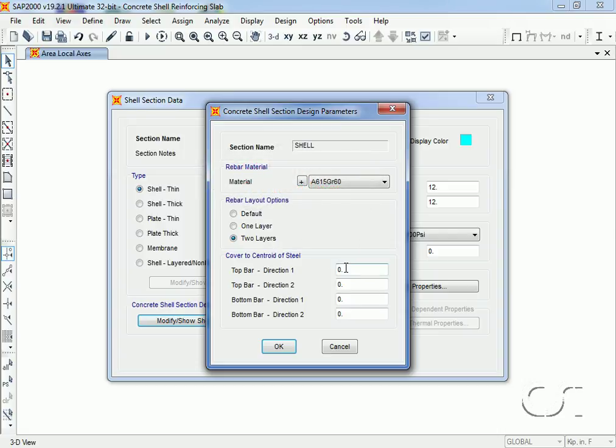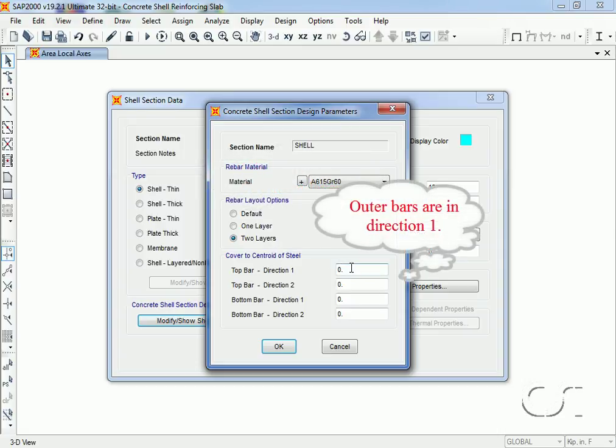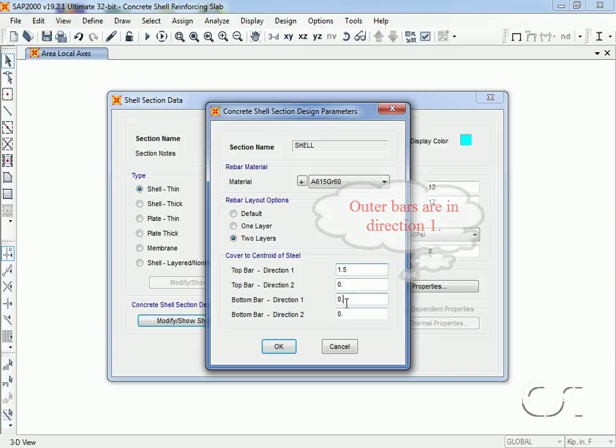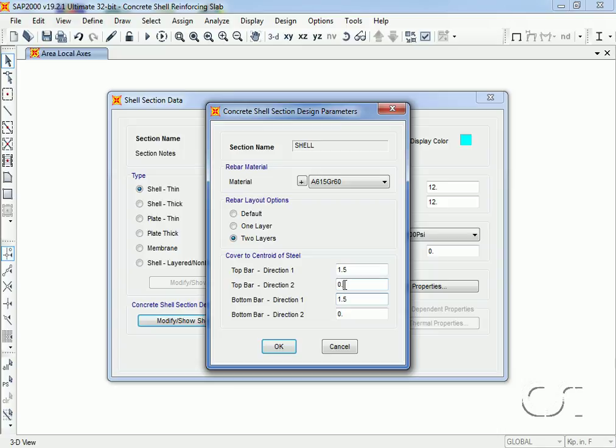We will assume that direction one has the outer bars and will assign a cover of one and a half inches to these bars. We will assign a cover of two inches to the inside or direction two bars.